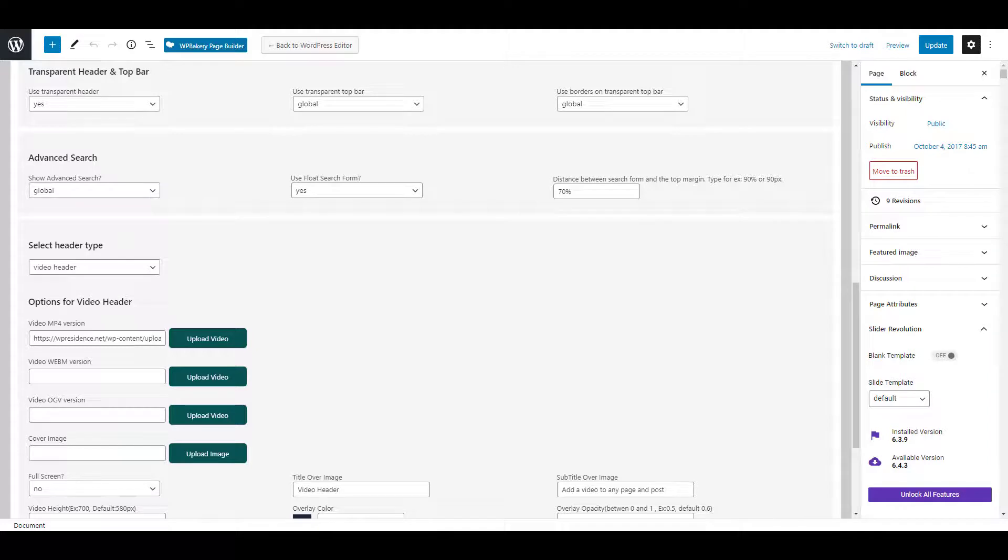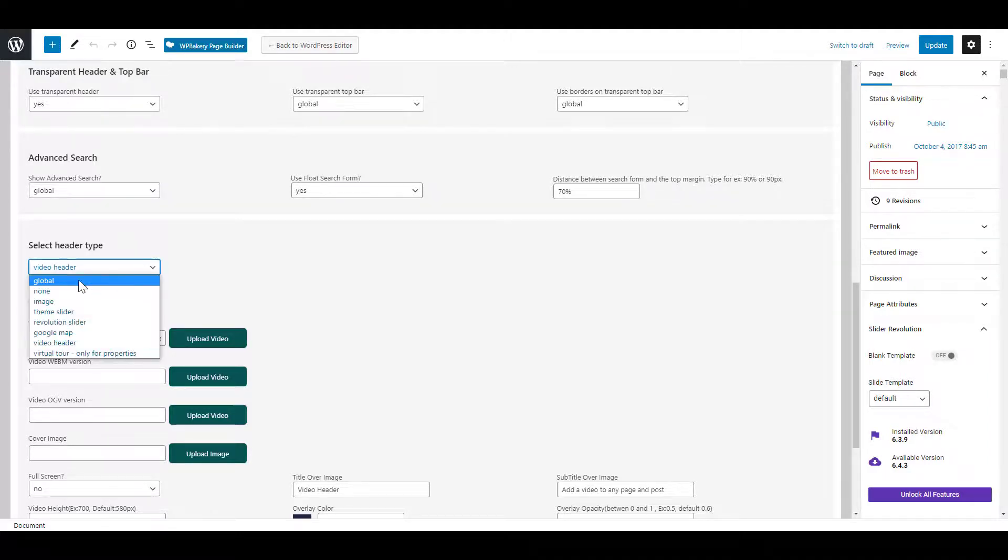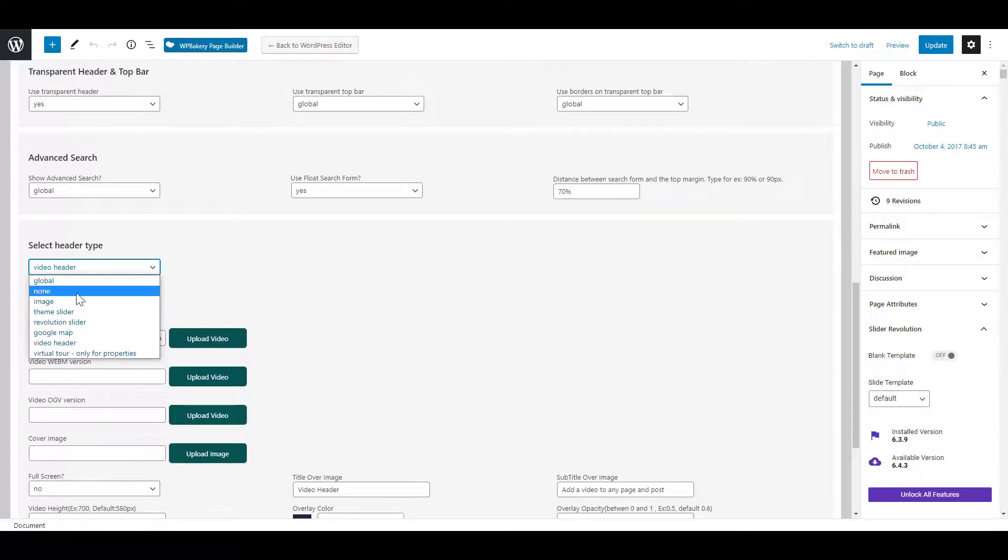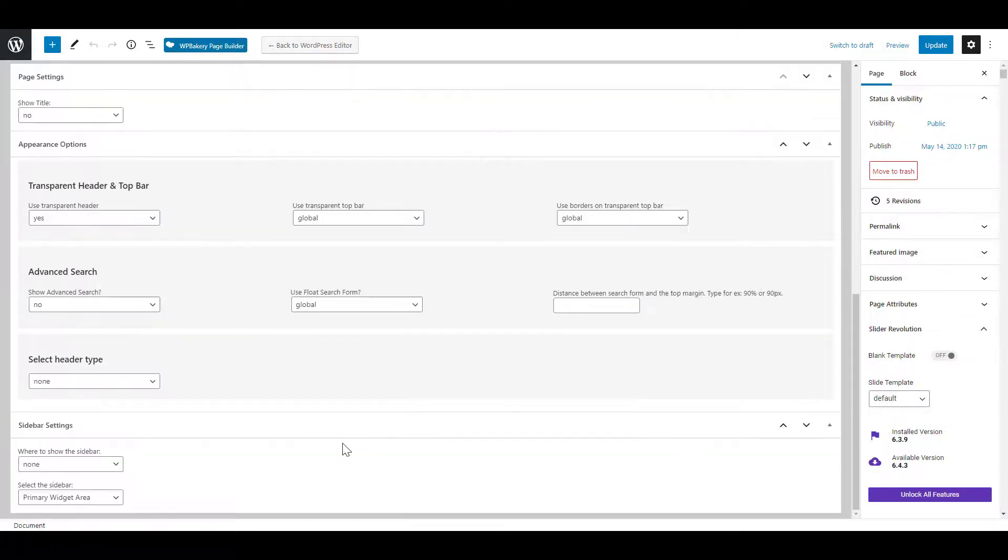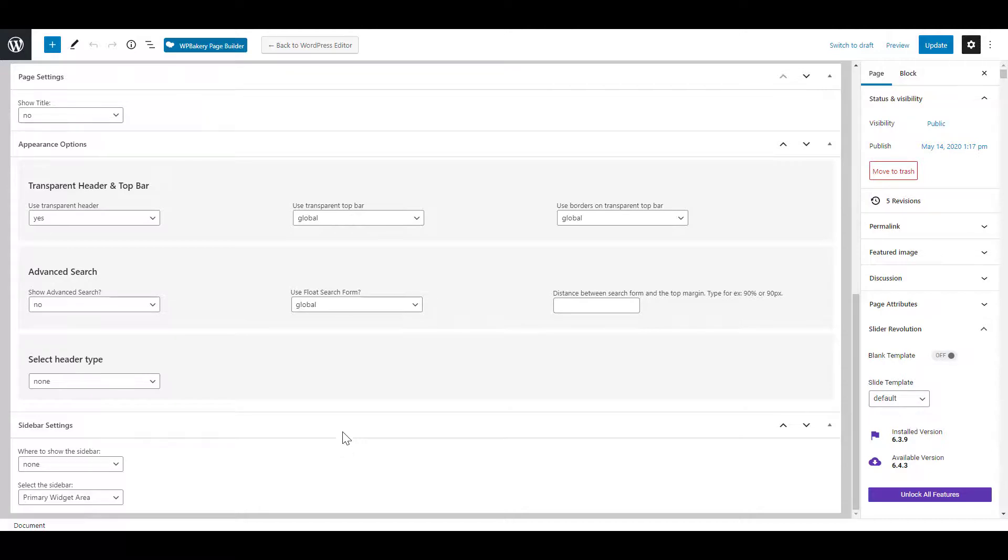If you will not need a custom header type, you can just leave global set and the theme options will apply. Also we have the none option. The none option will help if you wish to create your own header with Elementor or Bakery. For example,